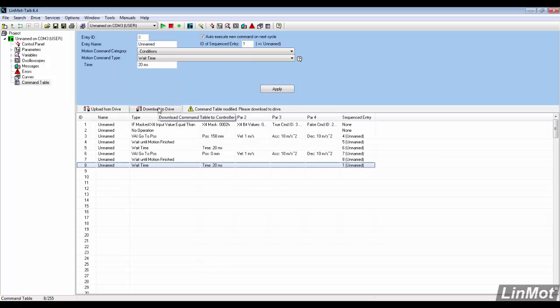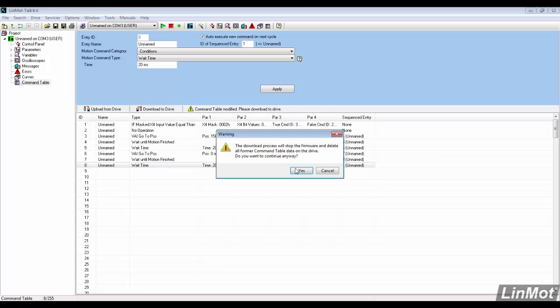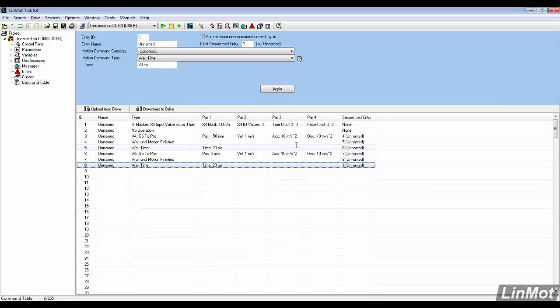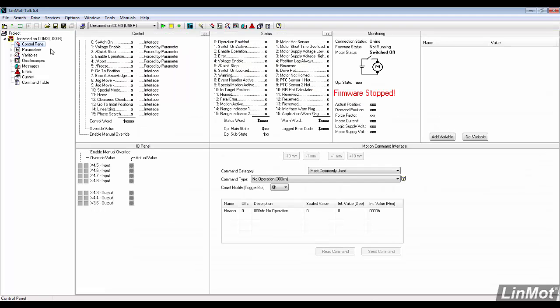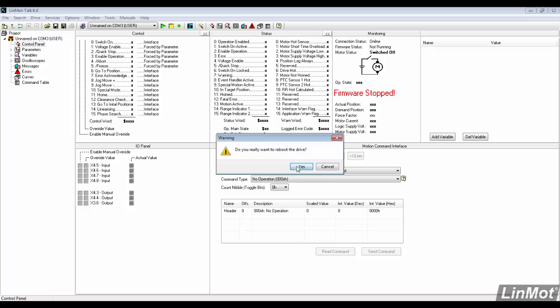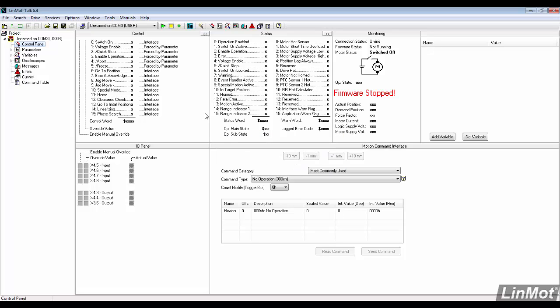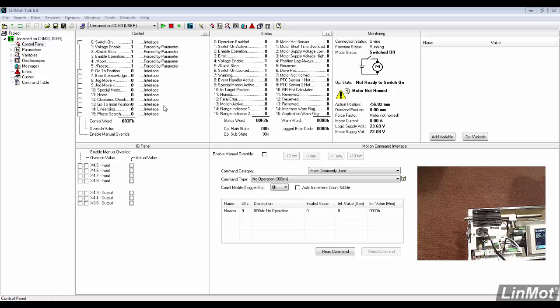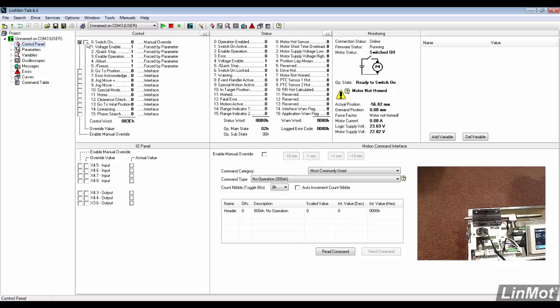This sequence now needs to be downloaded to the drive. As that completed, now go back to the control panel and then restart the firmware. Now that the firmware restarted, the motor can be enabled and homing can begin.